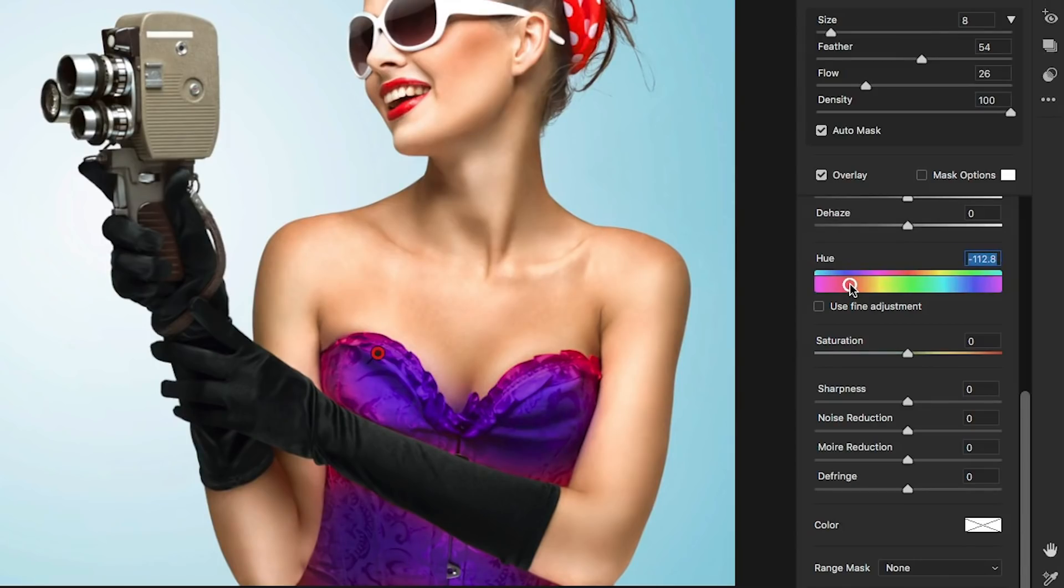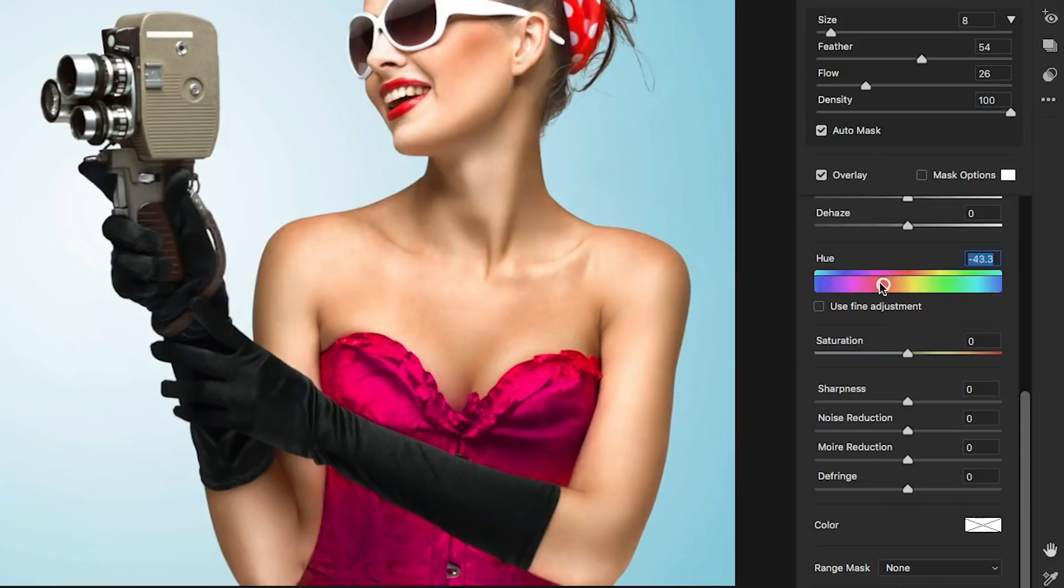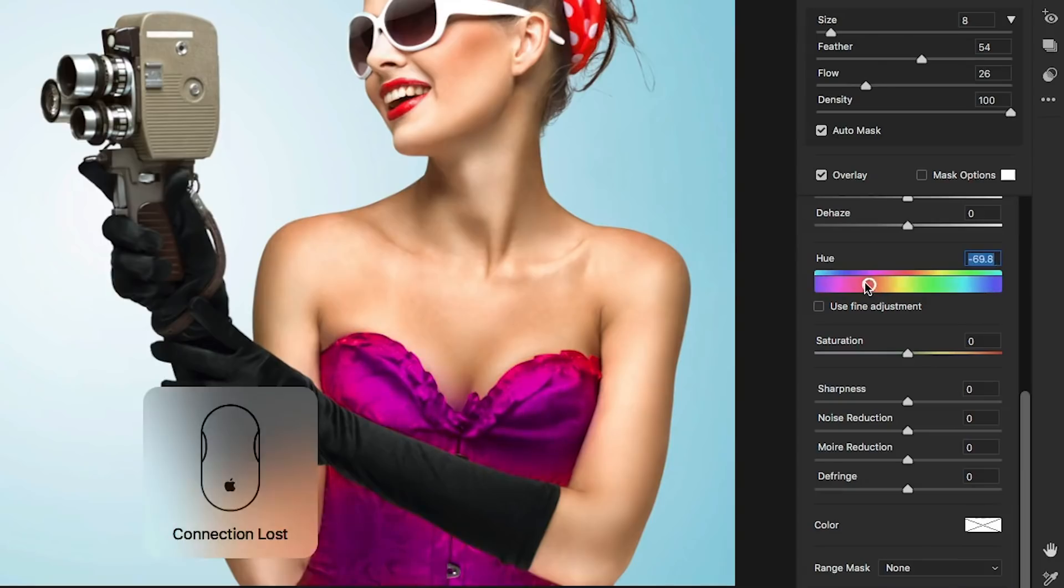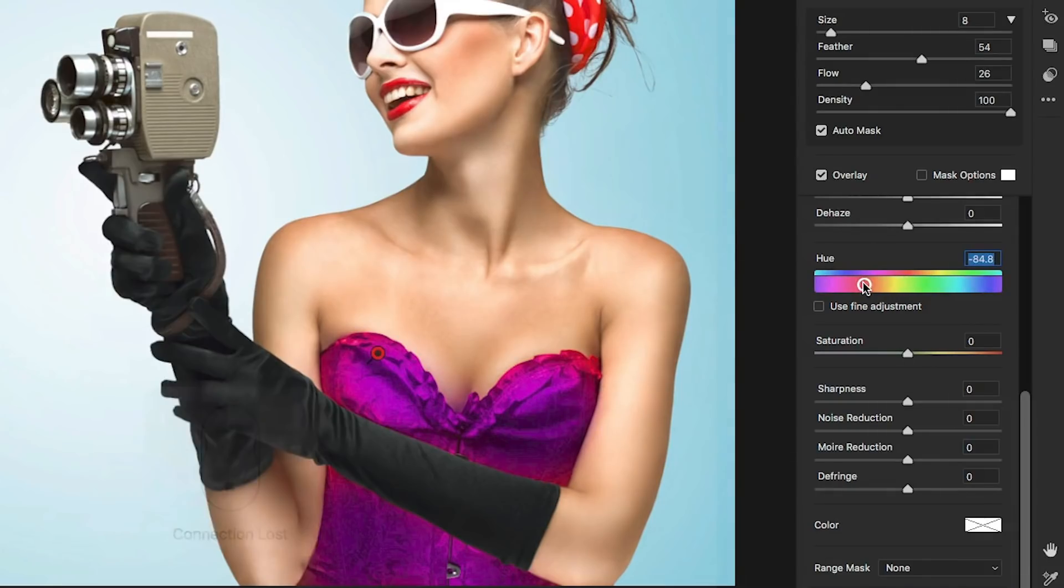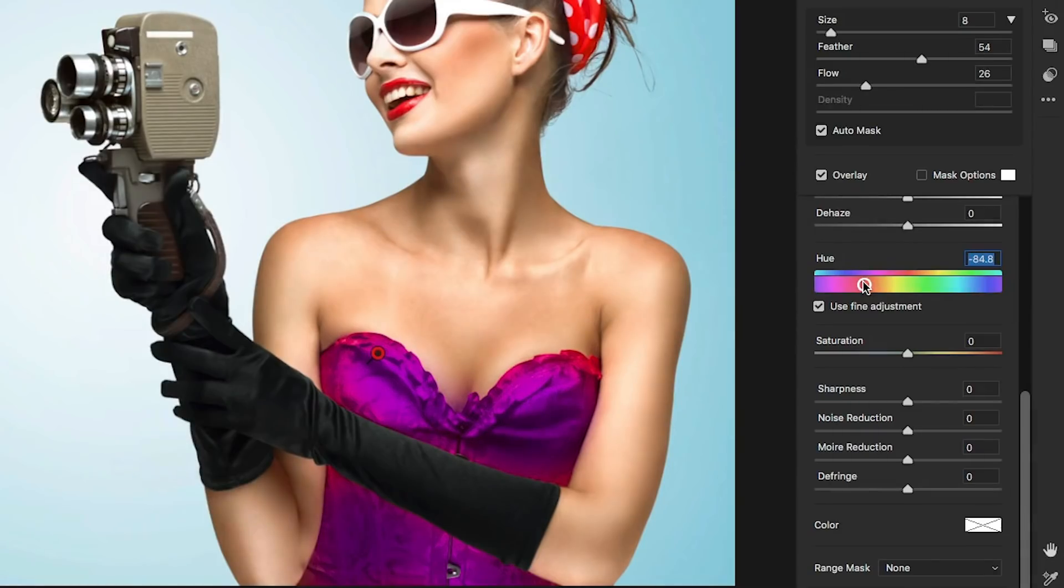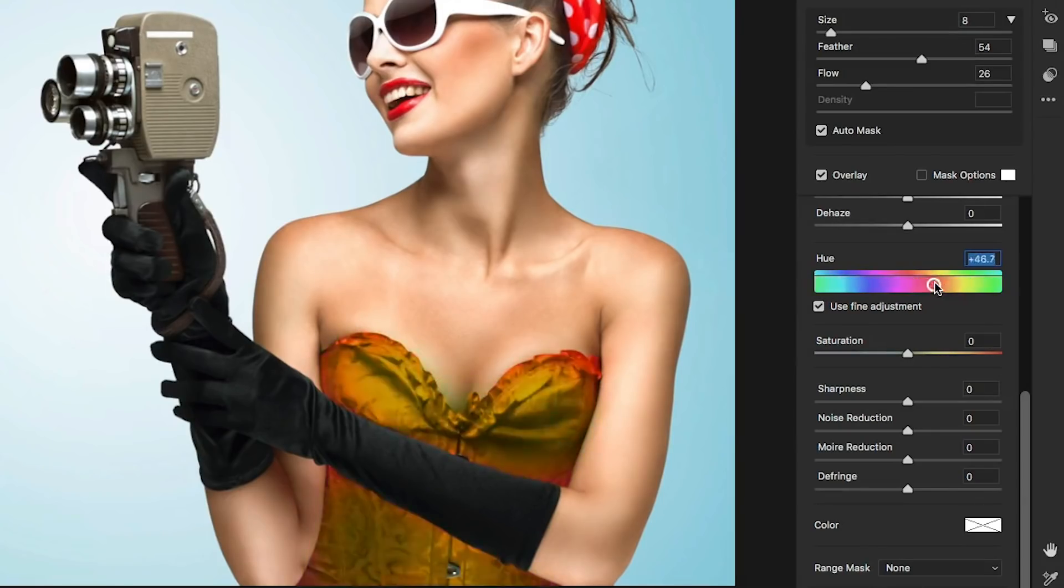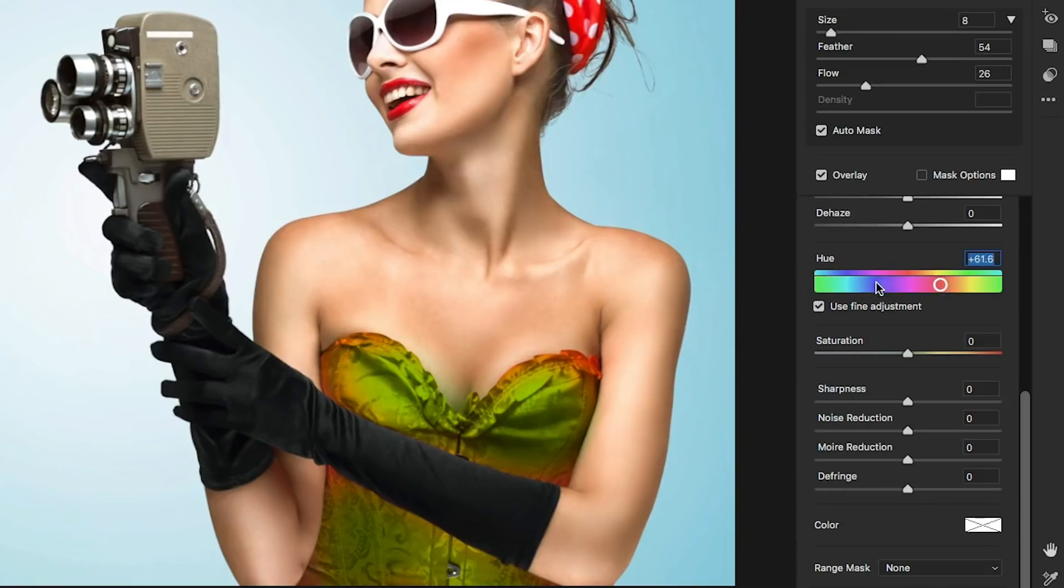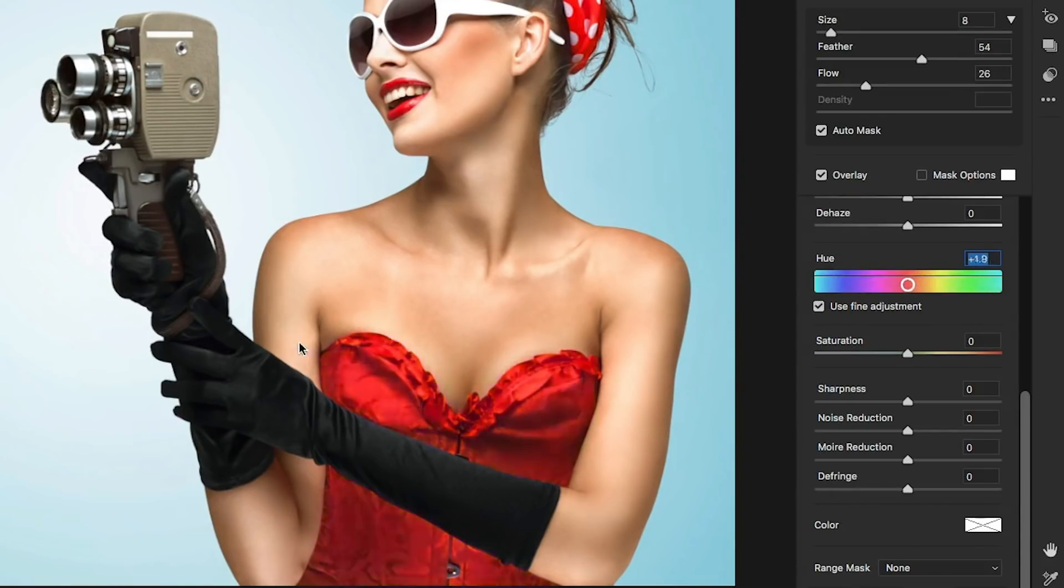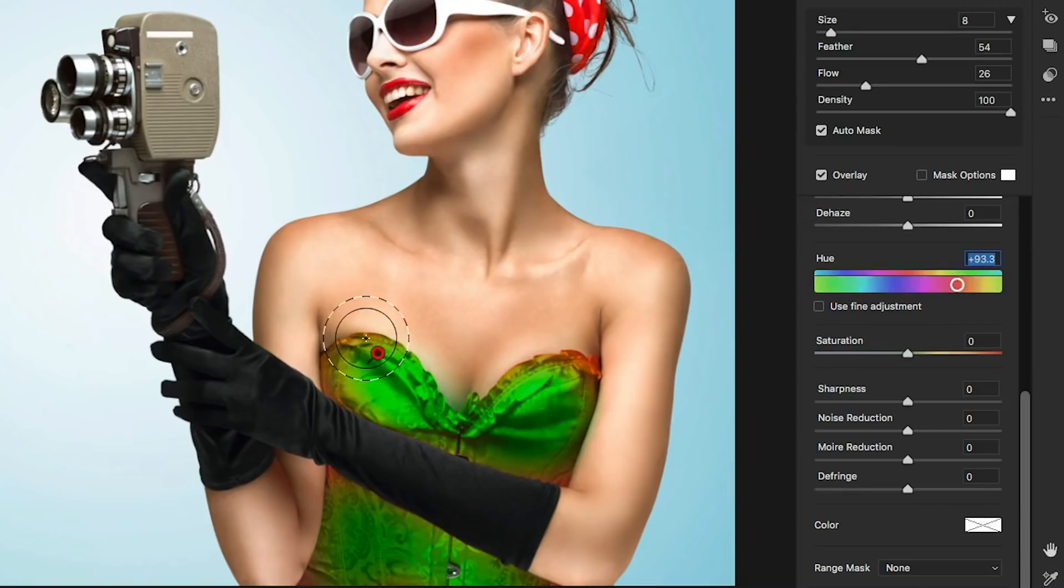And now we can go into the local hue slider and adjust the color. Now tip number four. As I'm moving this, if I want to move it slower, well, we know I can hit the use fine adjustment. But if I hold down the Alt or the Option key, notice now it's moving super slow. So that goes into fine adjustments. If I release it, it moves fast again. If I tap it, it moves slow. So that tip allows us to go in and do fine adjustments very, very quickly and easily.